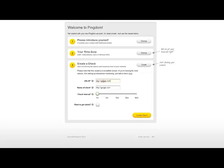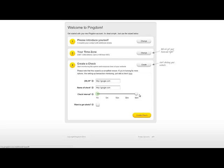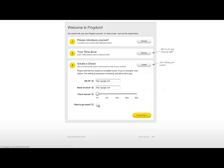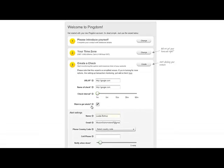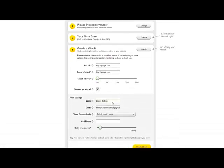And then you will need to set up the check interval. How often you want your website to be checked? Is it down or not? It can be from a minute to an hour. I recommend leaving it to one minute.